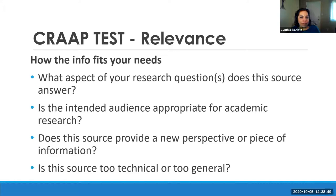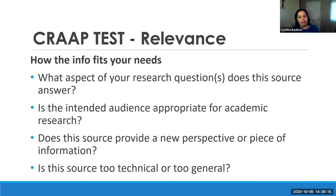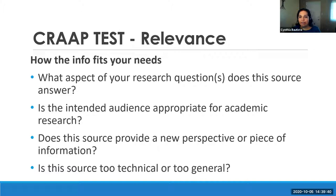For Relevance, does the information found on the website fit the needs of your research topic? What aspects of your research question does this source answer? Is the intended audience appropriate for academic research — is it written for a fifth grade class, or is it written for experts way above your needs? For example, if you're researching the SpaceX program and you find a website about Elon Musk that talks about his baby's name, that is not going to be relevant to your project. You have to determine if the information fits your research needs.